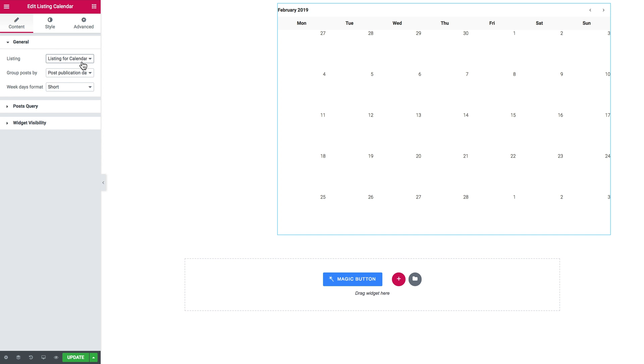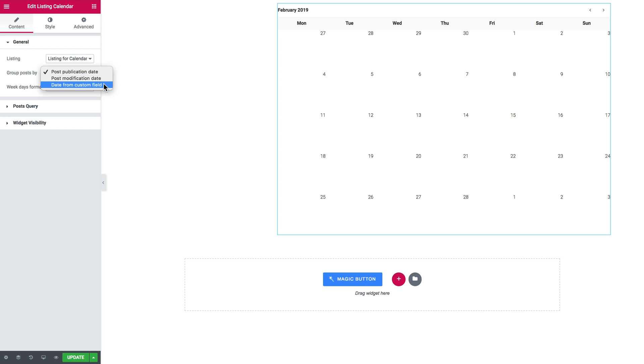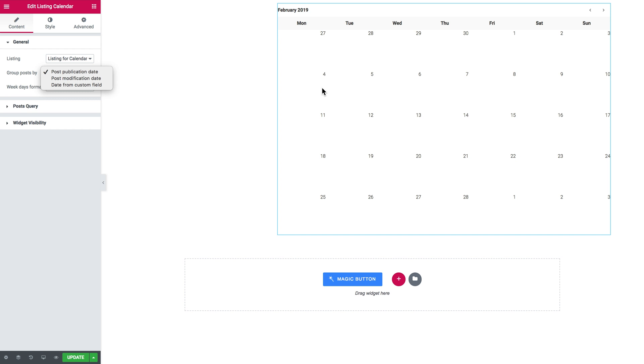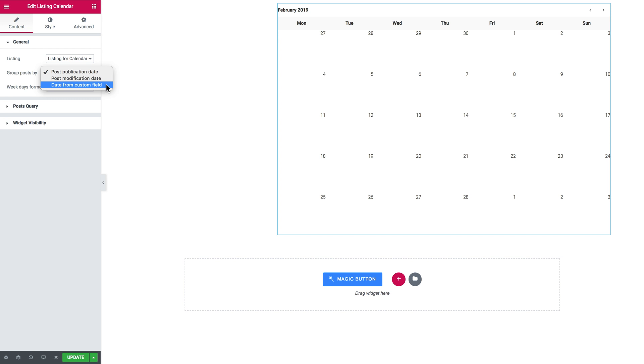Depending on how you want your posts to be displayed, you need to tell the widget where it is going to look for the date to display the date of the post in the calendar. In group posts by dropdown you've got a number of options: post publication date, post modification date, and date from the custom field. This field tells your widget on which day it should display the post. If you choose post publication date it will display this post on the day when it was created. Post modification date will display the post on the day when you last changed it. Date from the custom field tells the widget to display the post on the dates that are set in the custom field. We're going to choose the last option.